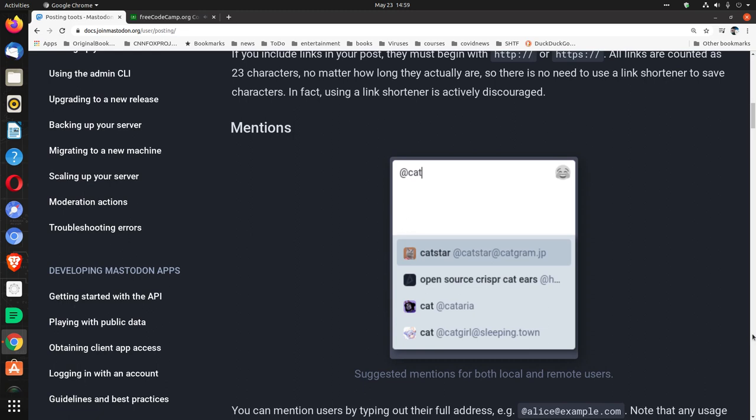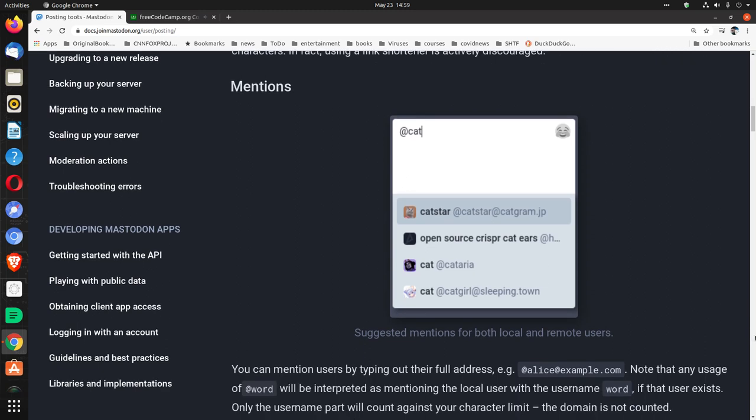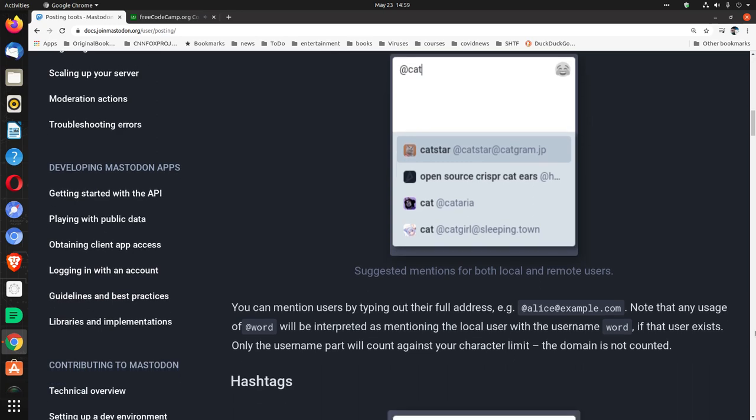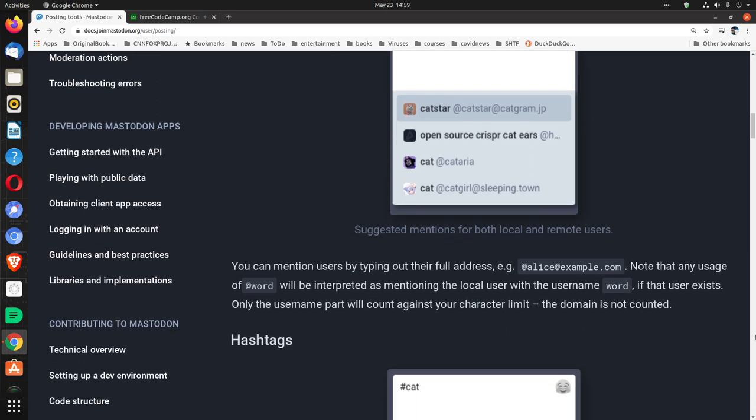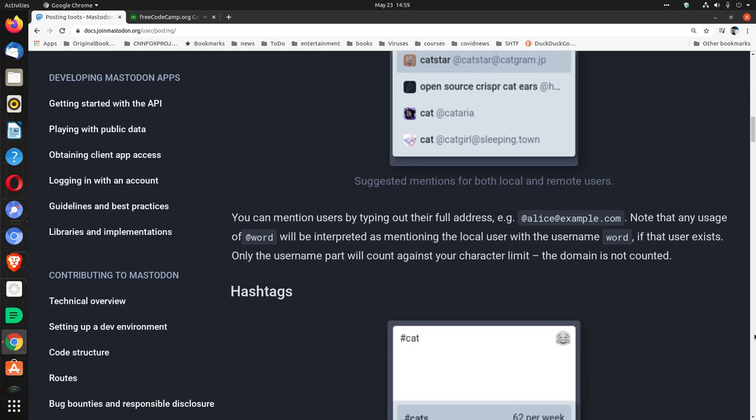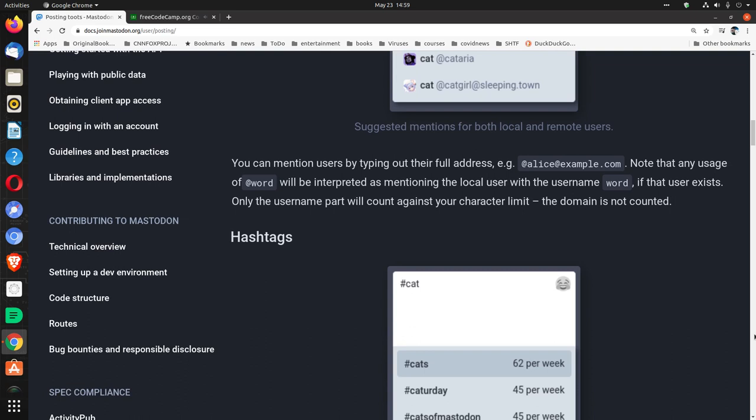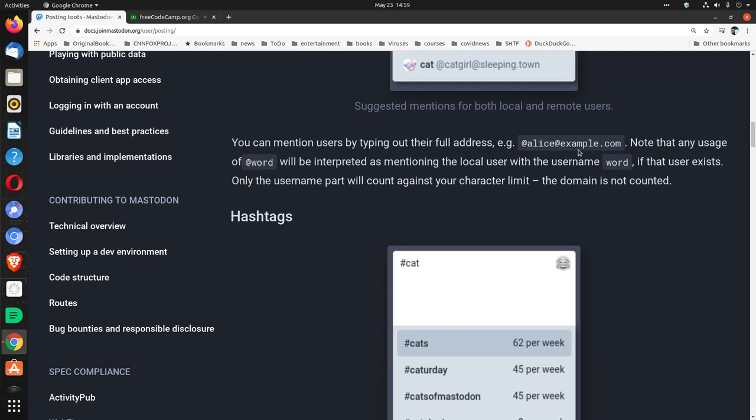Mentions. Suggested mentions for both local and remote users. You can mention users by typing out their full address, e.g., at alice at example.com. Note that any usage of at word will be interpreted as mentioning the local user with the username word. If that user exists, only the username part will count against your character limit. The domain is not counted.